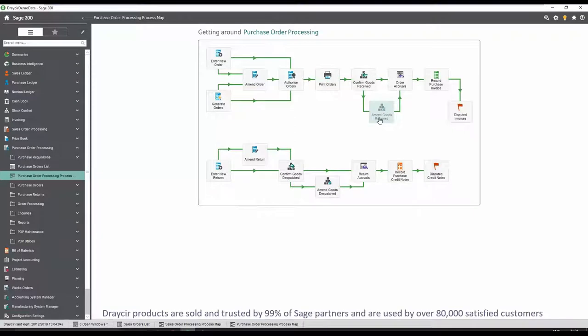The goods in note can be scanned and linked to the purchase order and a copy of the purchase invoice kept in the archive. All the documents are then visible against the purchase invoice in the purchase ledger.